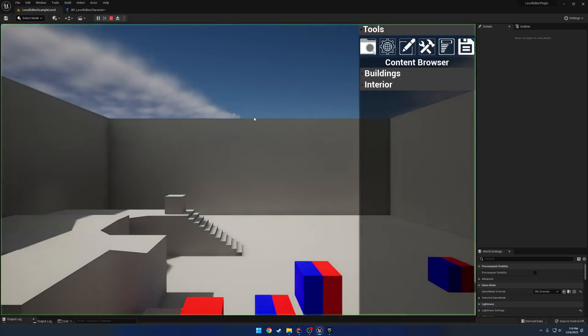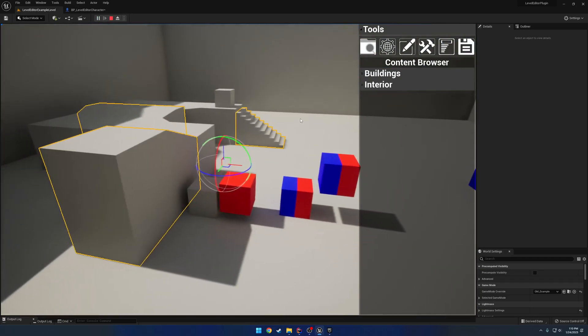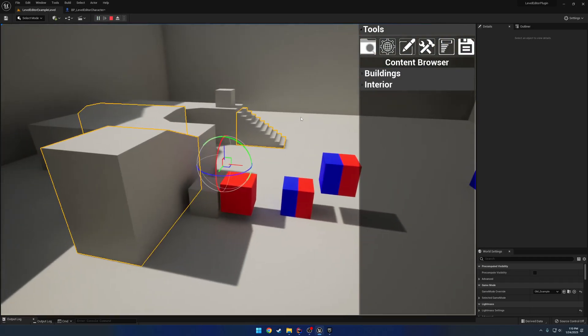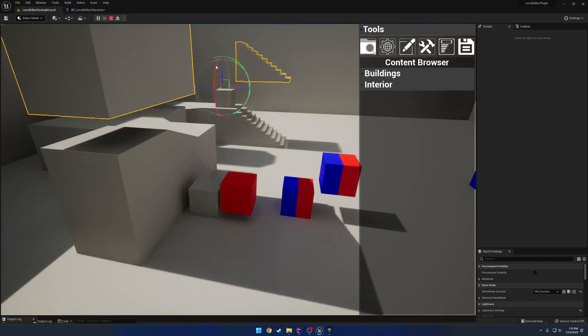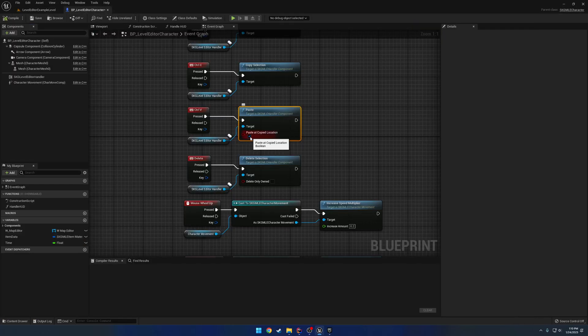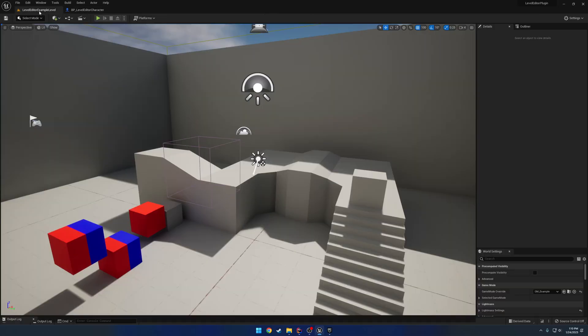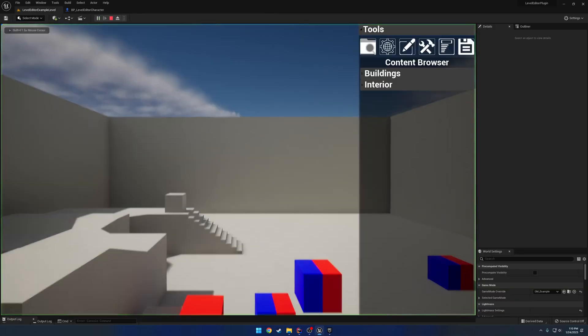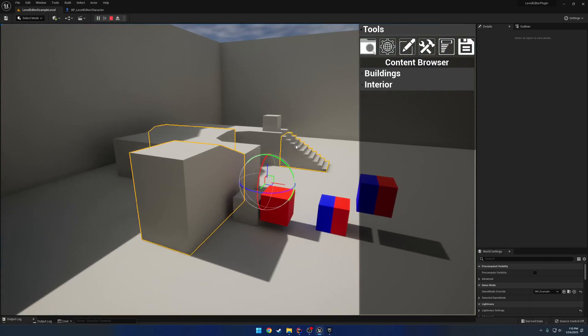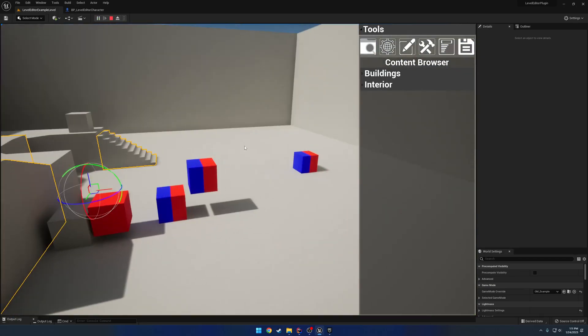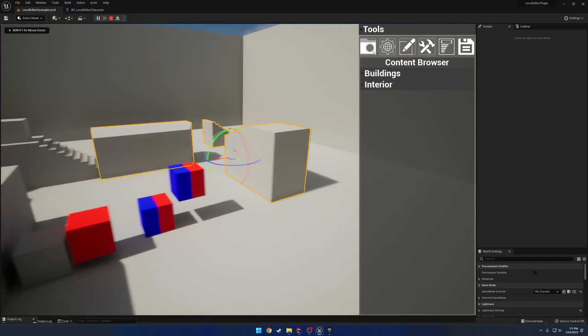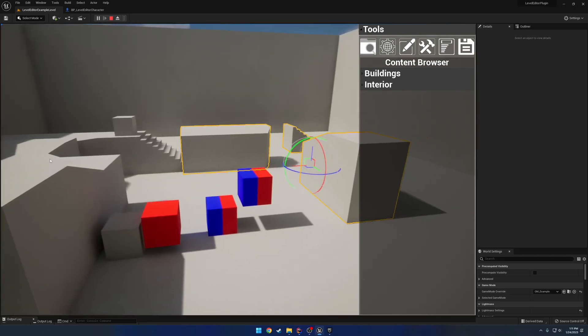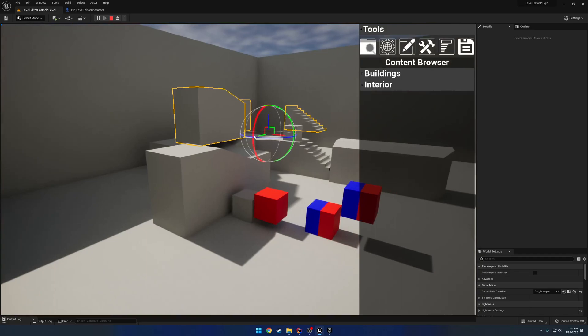For example, I'll select that guy, the stairs and the bump. I control C and control V. It now pasted my selection. If I uncheck paste at copied location, it'll paste it wherever it is set. I'll select the same meshes again, control C, and I'll go over here and control V. Here's my new selection. It has been pasted at my mouse cursor.